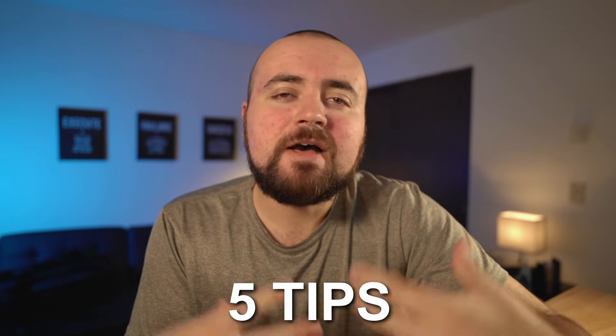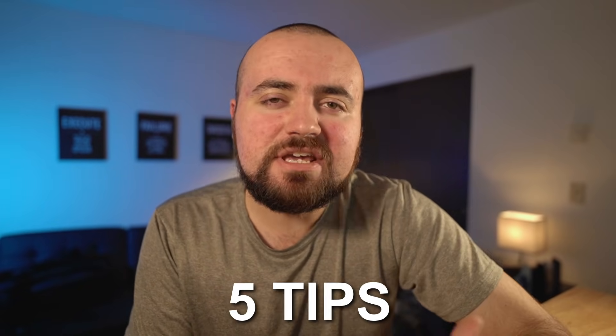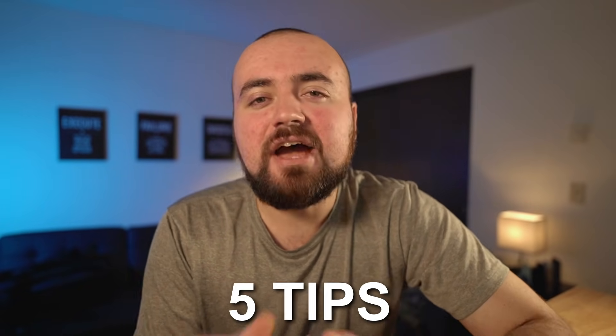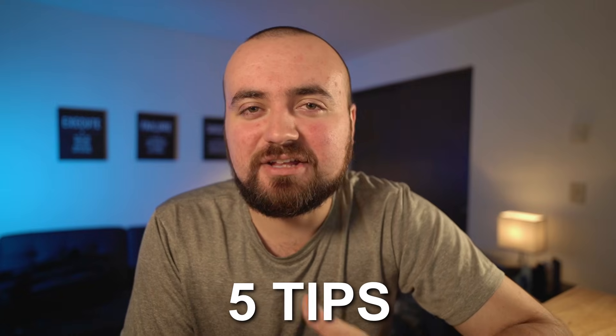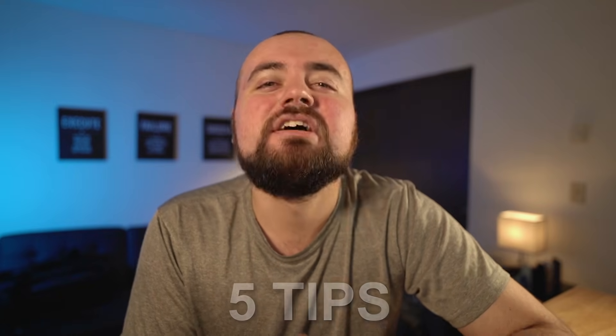Creating cinematic B-roll type videos is easy with the CapCut video editor, and that is why I'm going to be sharing with you five tips on how to get that Hollywood style. Let's jump into it.